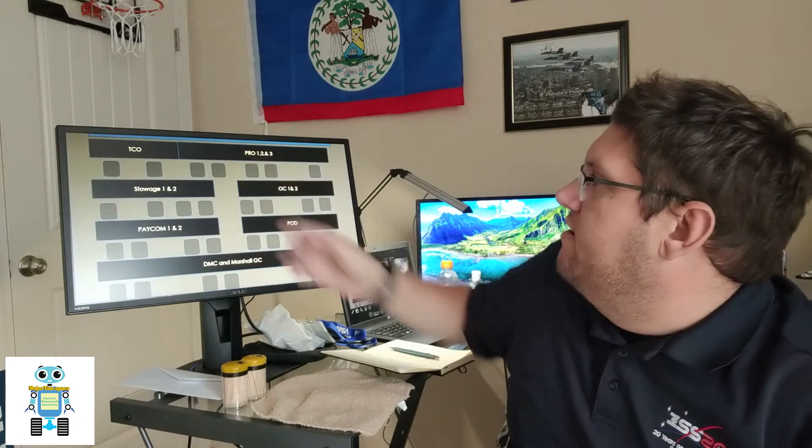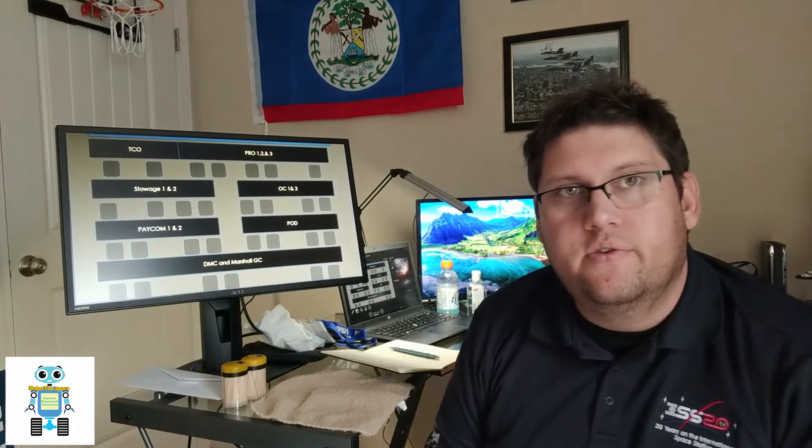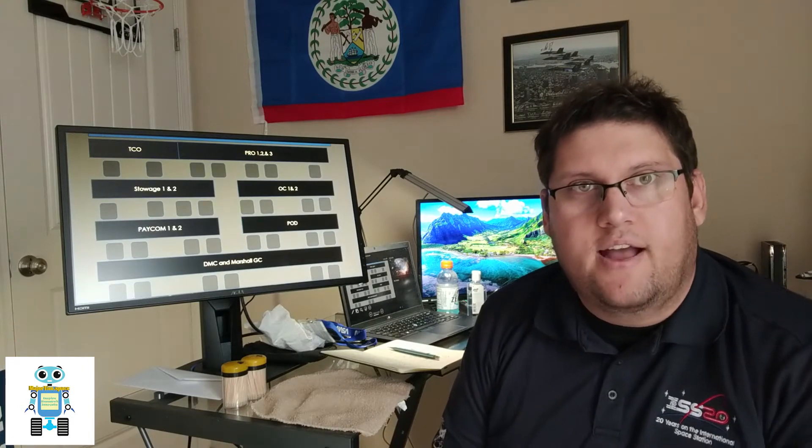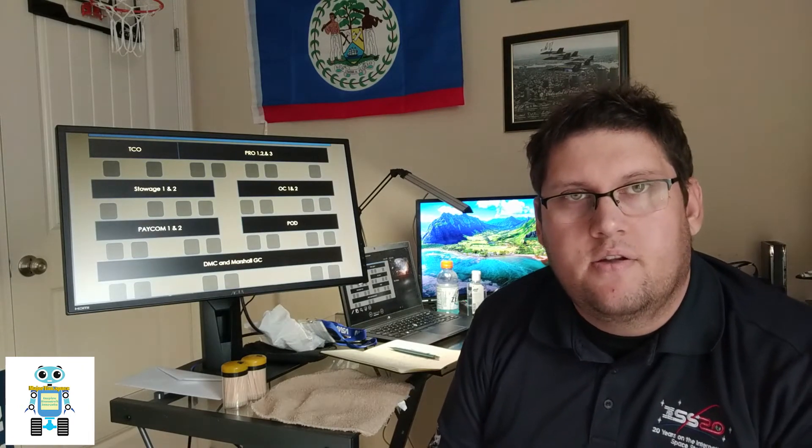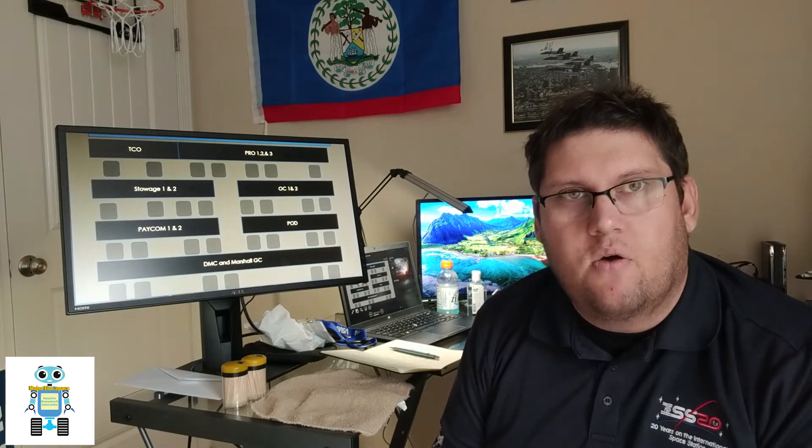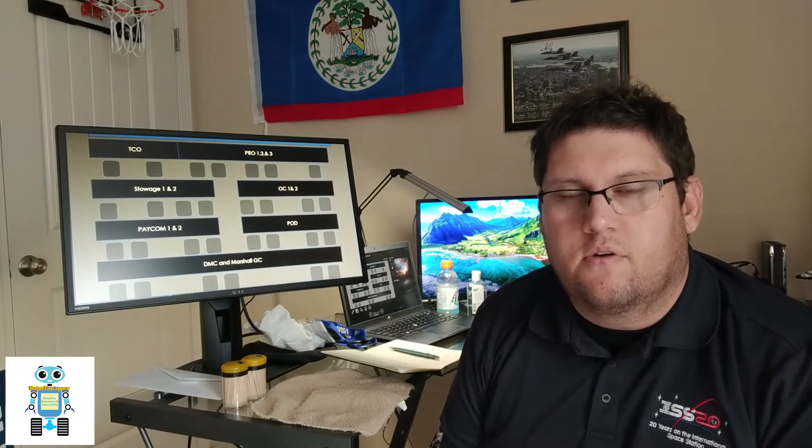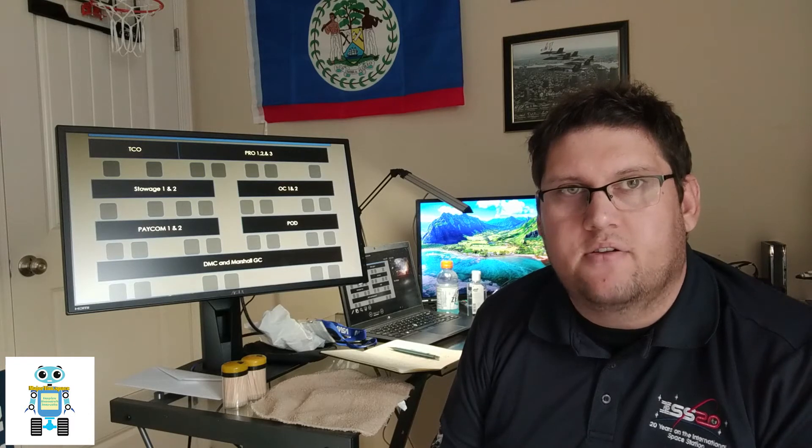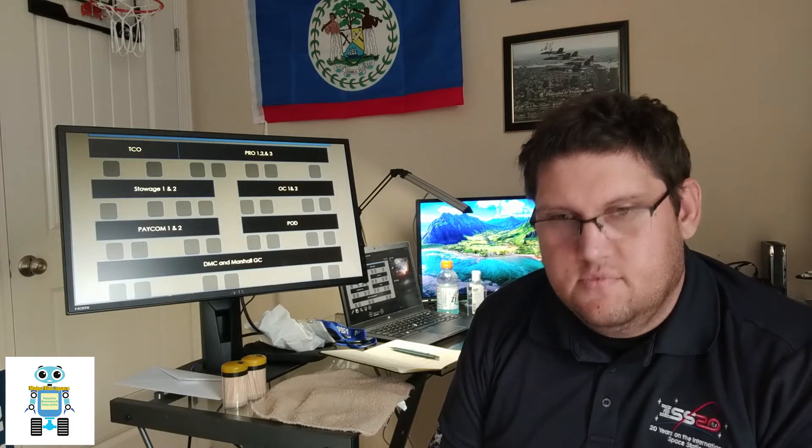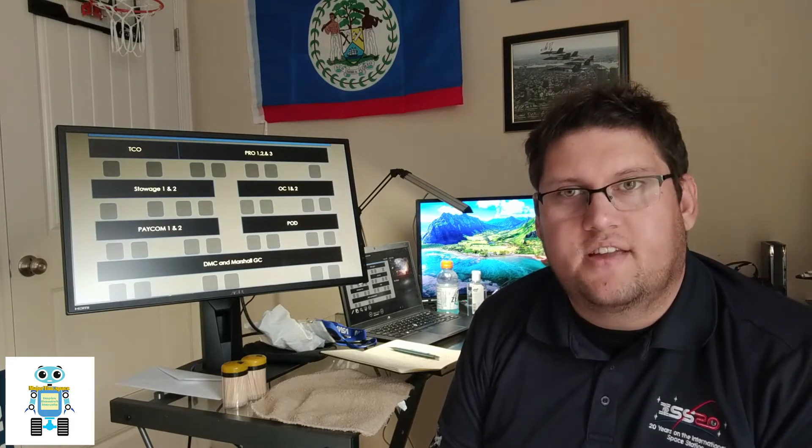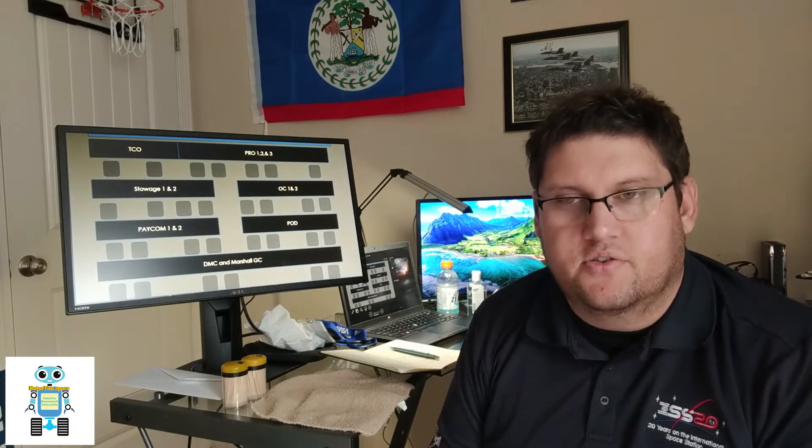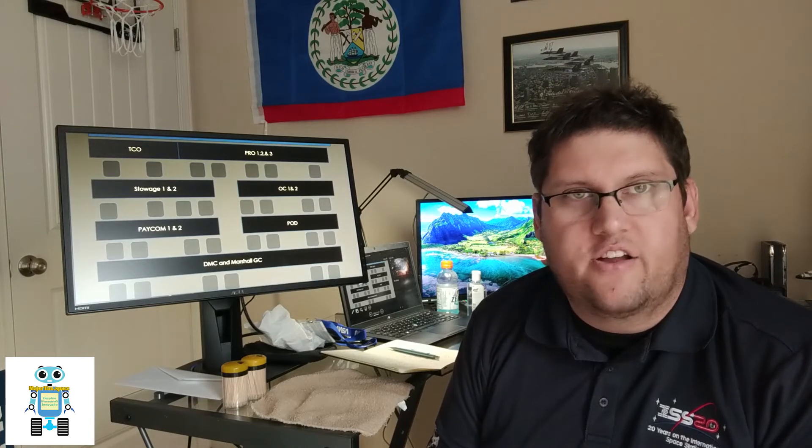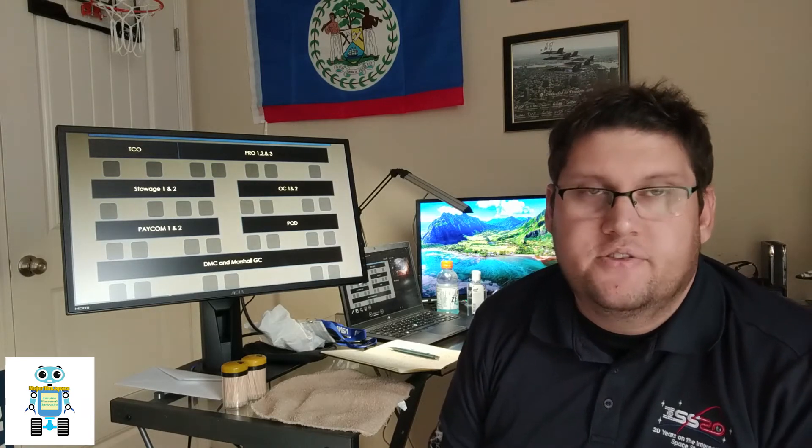Up next we have Pro 1, 2, and 3. That's our payload rack officer and they deal with power and thermal systems for ISS payload racks. And they can also send commands to those racks to do various functions.